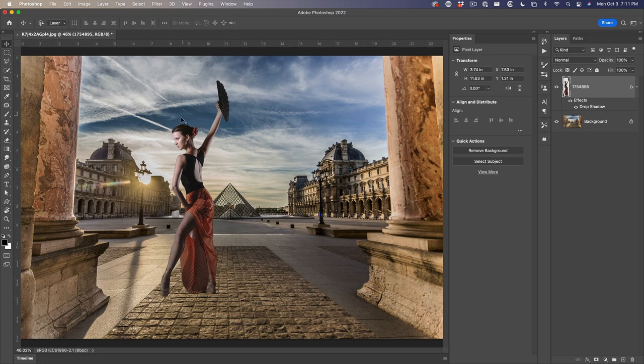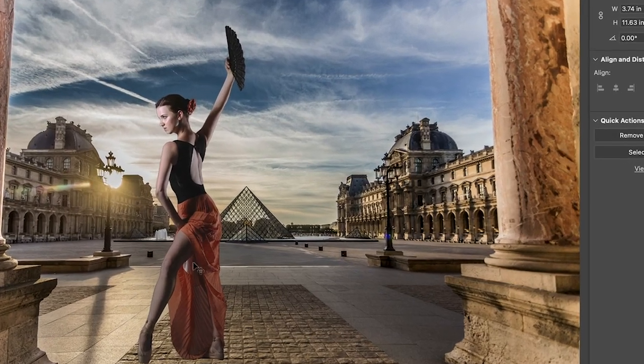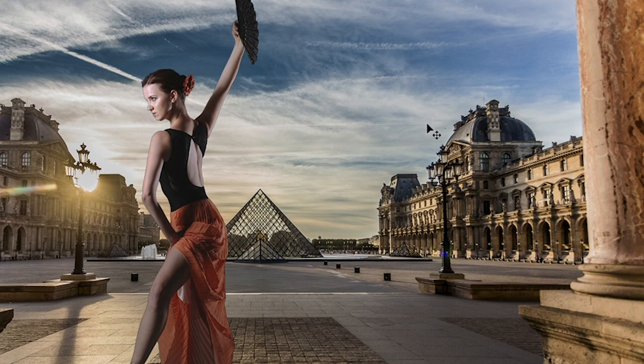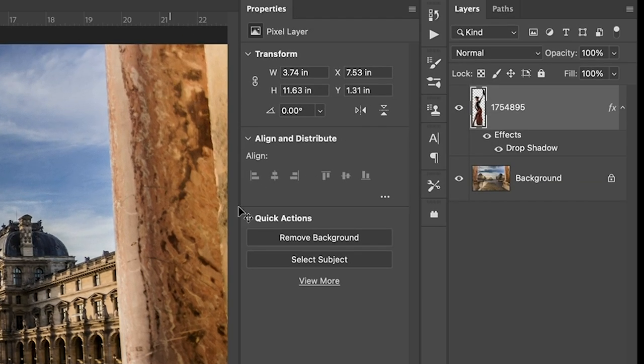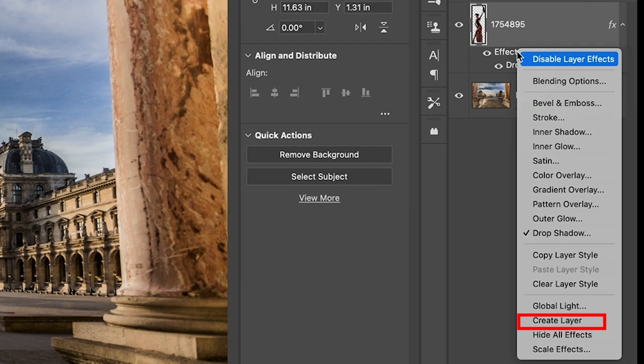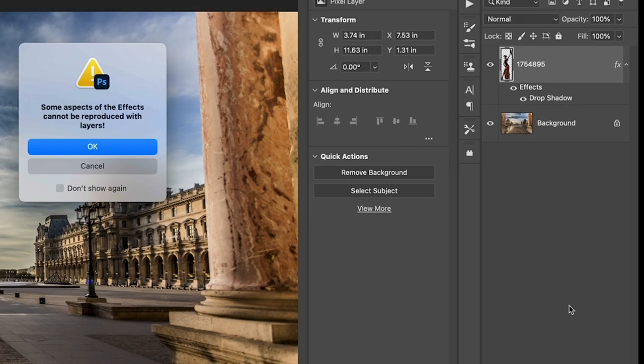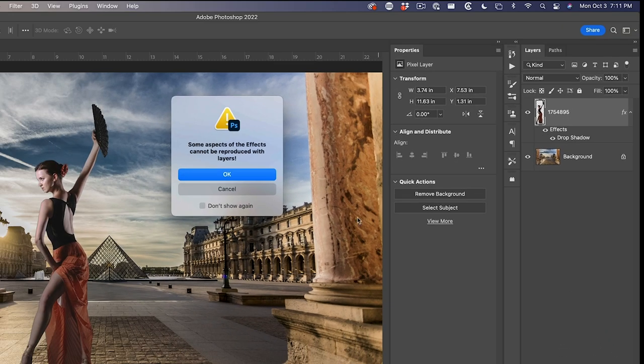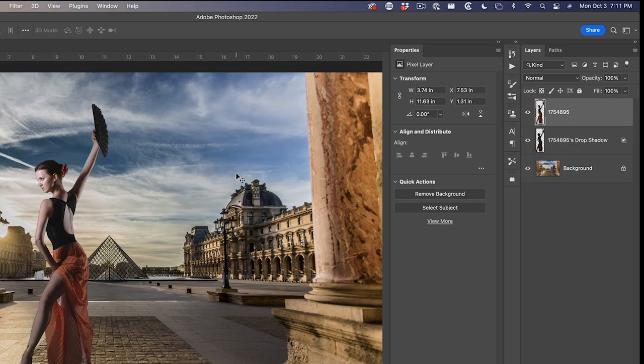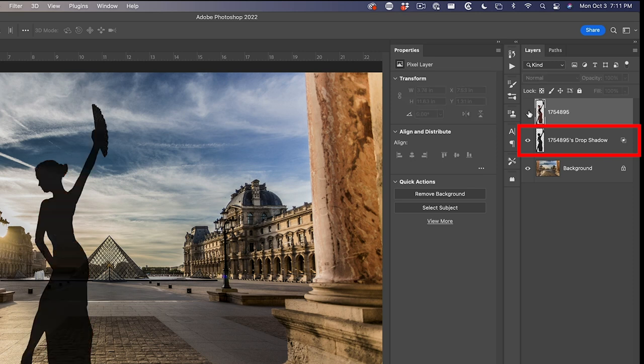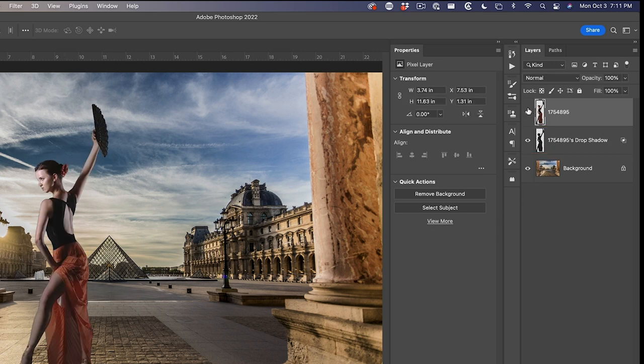You might just see a faint black outline around there right now, but that's our shadow. And what we want to do is separate it onto its own layer. So where it says effects in the layers panel, right click and then choose create layer. Click OK. And if I hide our layer, you can see there's a shadow now on a separate layer.